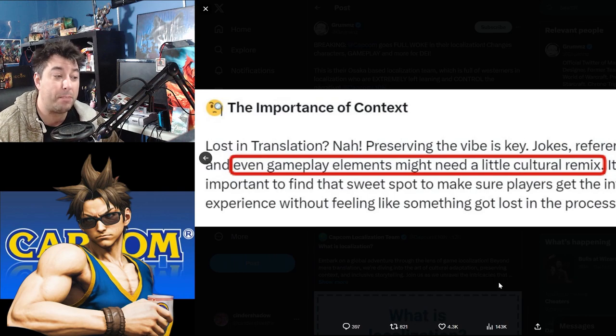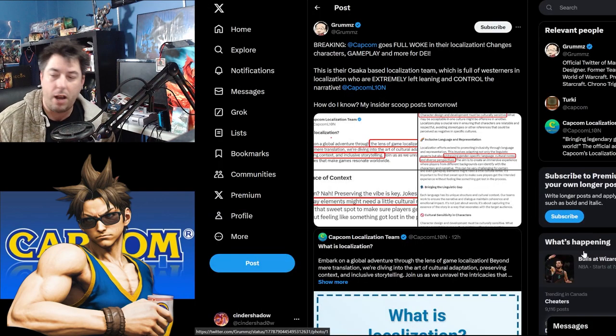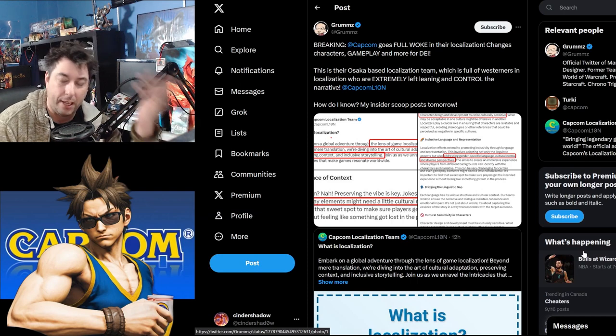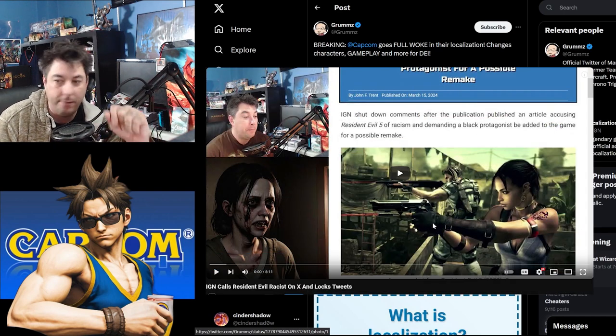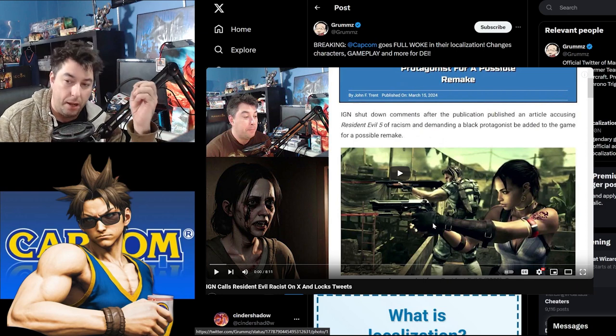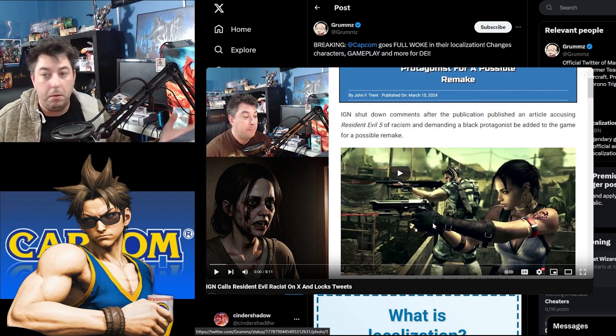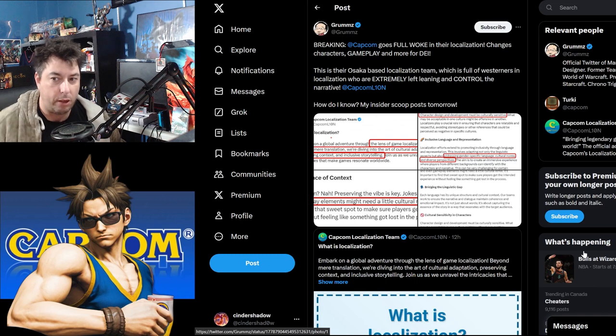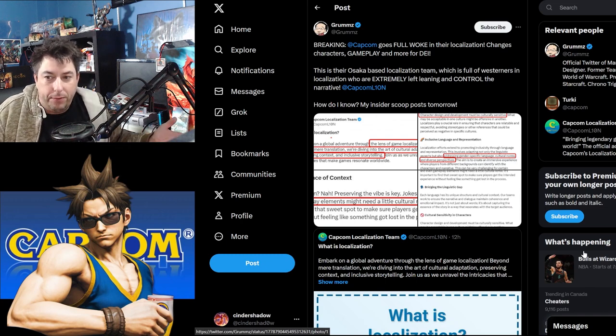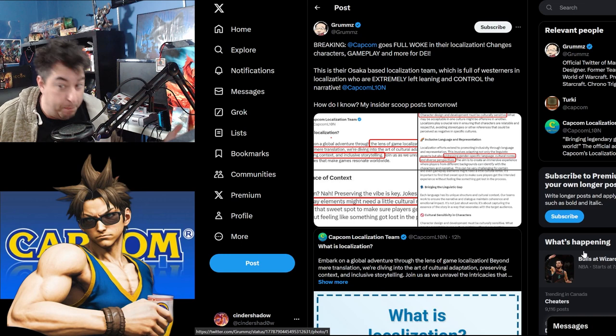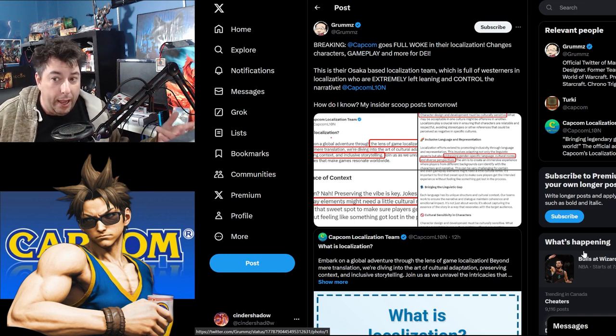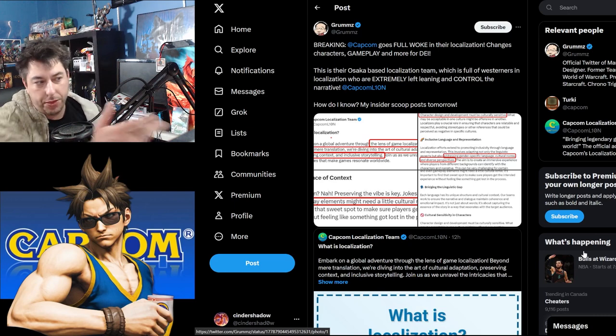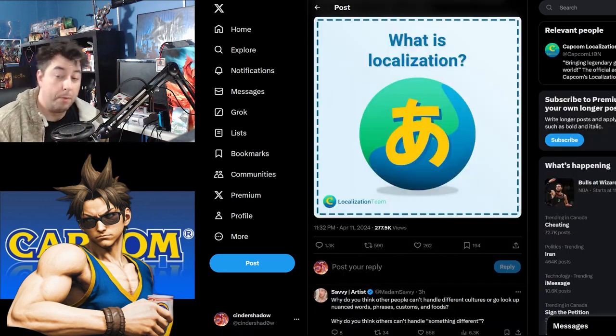Even gameplay elements might need to make a little cultural remix. This is on the heels of where IGN was saying that Resident Evil 5, a remake of Resident Evil 5, needs to completely change because it was based in South Africa, and it put a poor light on the South African people. But the game in itself played for itself, sold thousands of copies, and did quite well. And now it needs to be changed and remade for things like this, for a sensitivity reader.